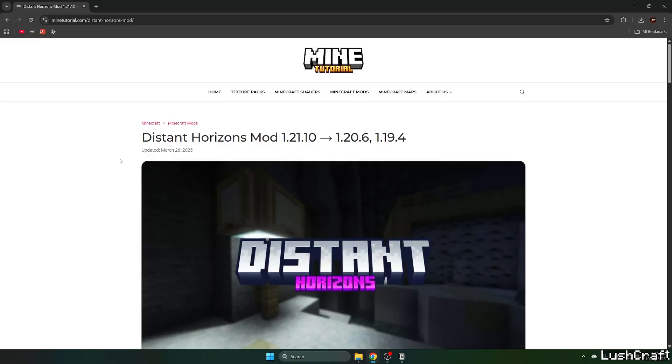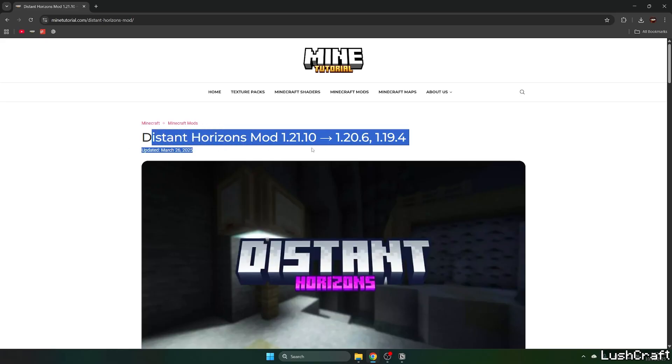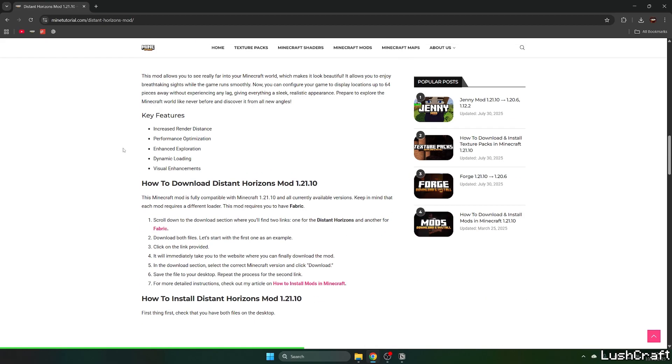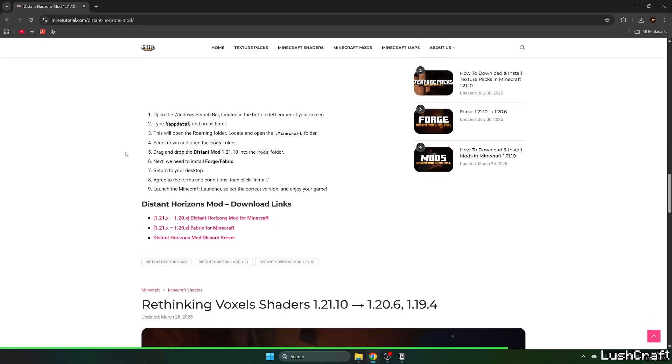Okay, so the first step for you is to go to the video description and click on the download link. It'll take you to the Mine Tutorial website for the Distant Horizons mod. In here, just scroll down until you get to the download links.